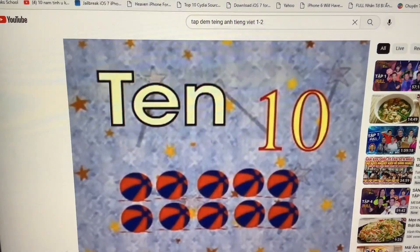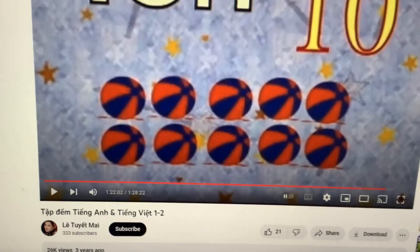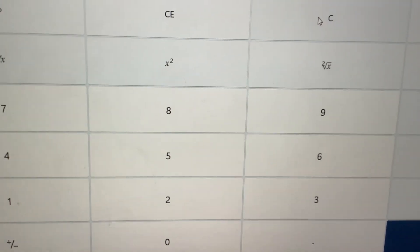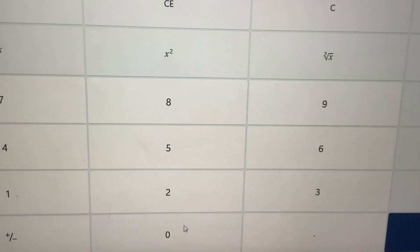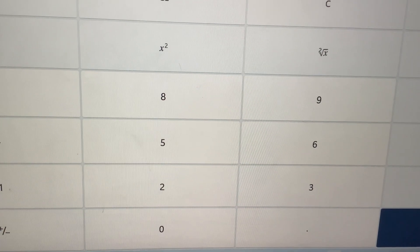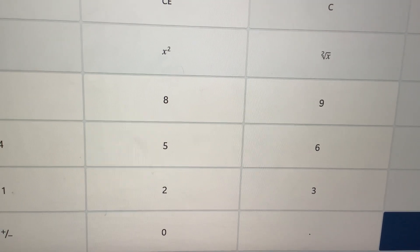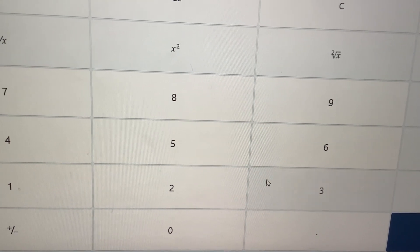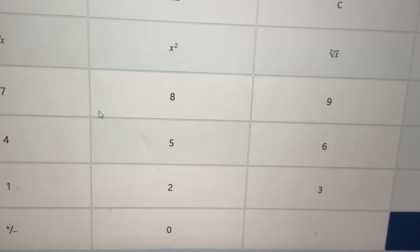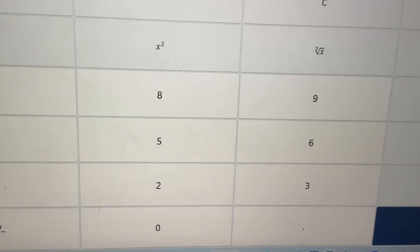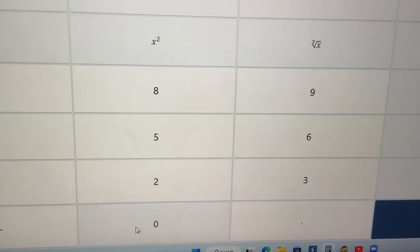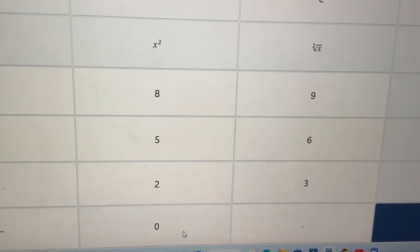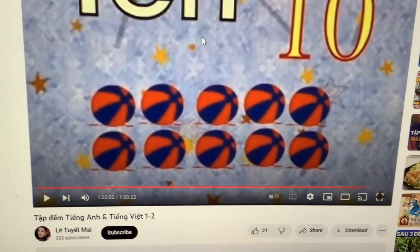Very good! Pretty smart! Keep going! 0 plus 10 equals 10! Sometimes 3 plus 7 equals 10! And 10 minus 0 equals 10!